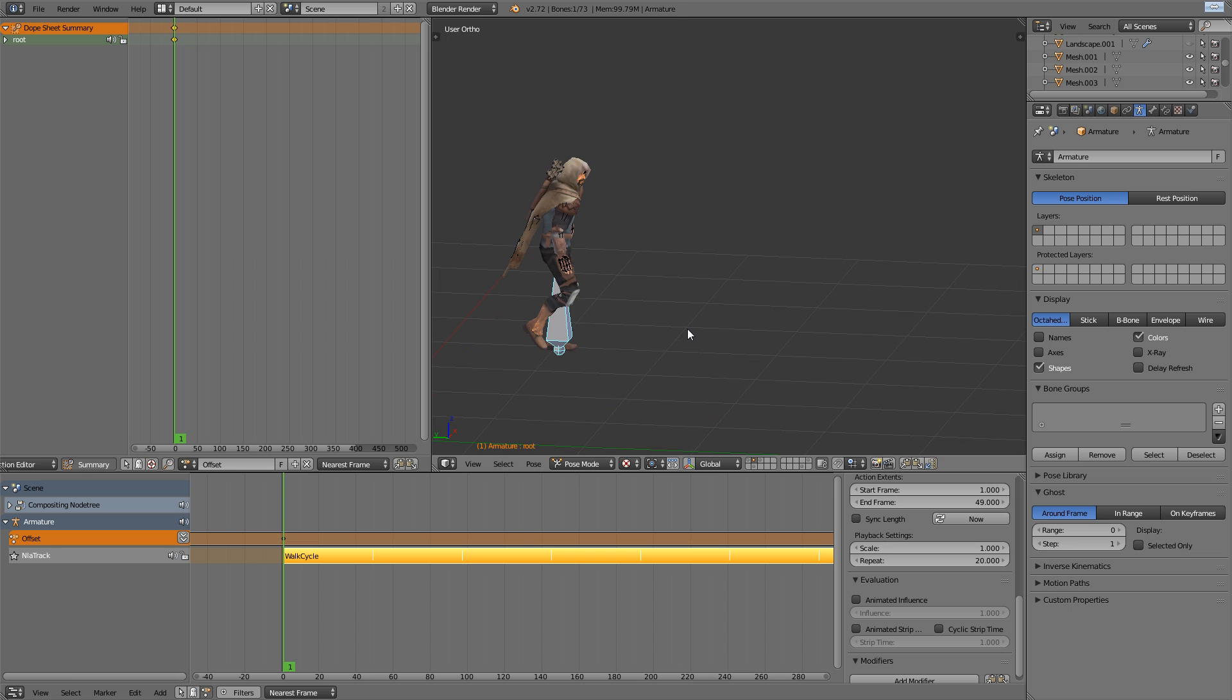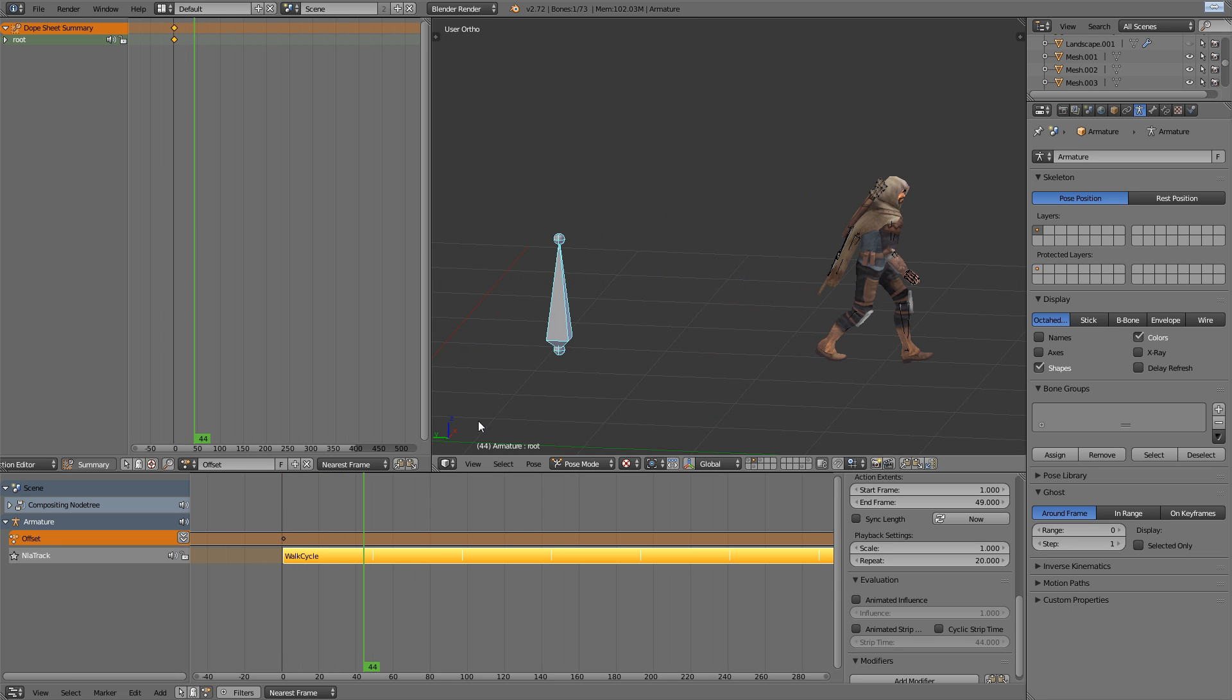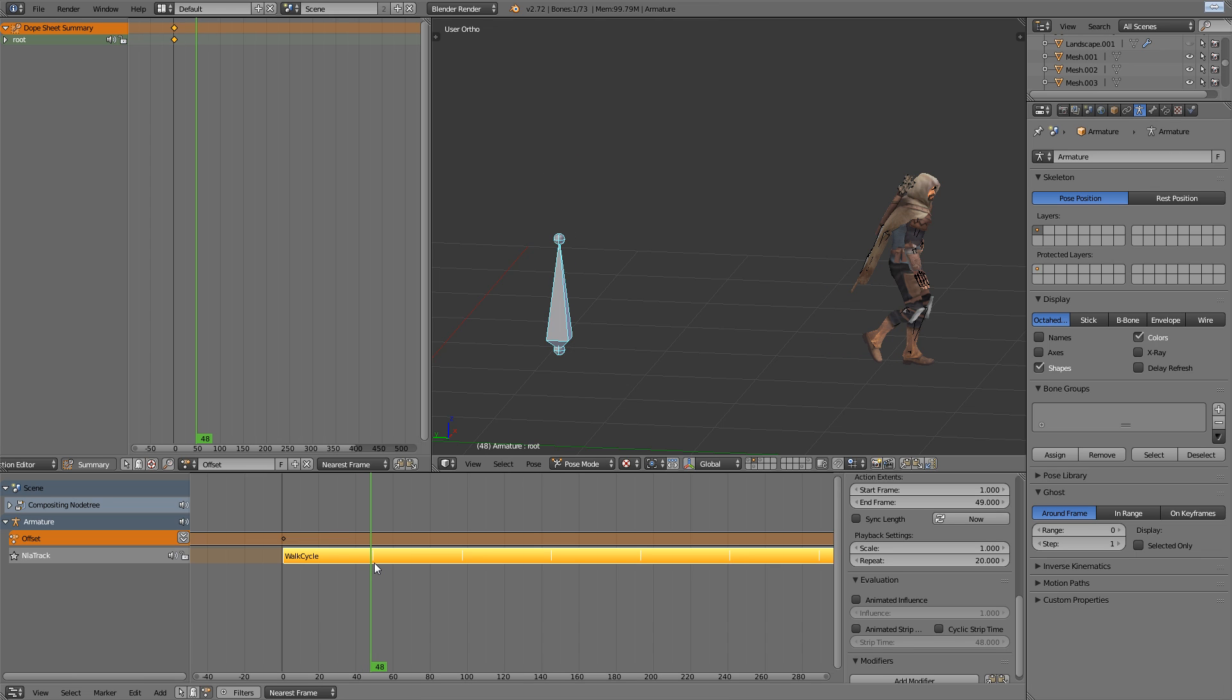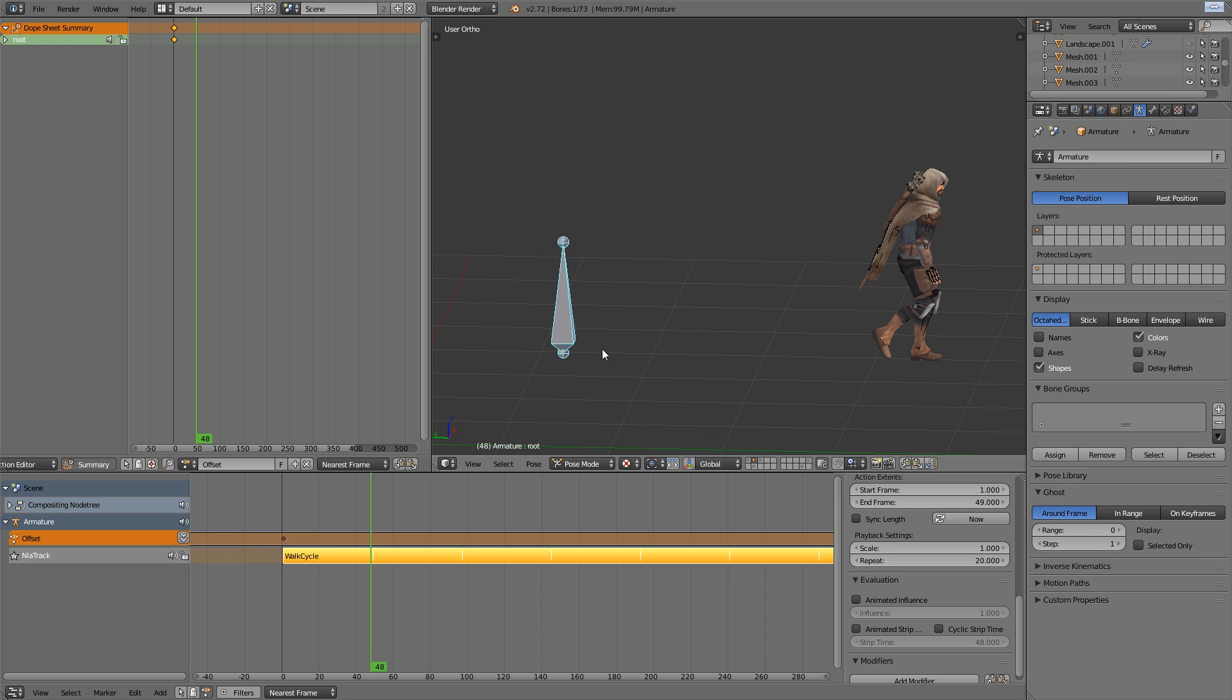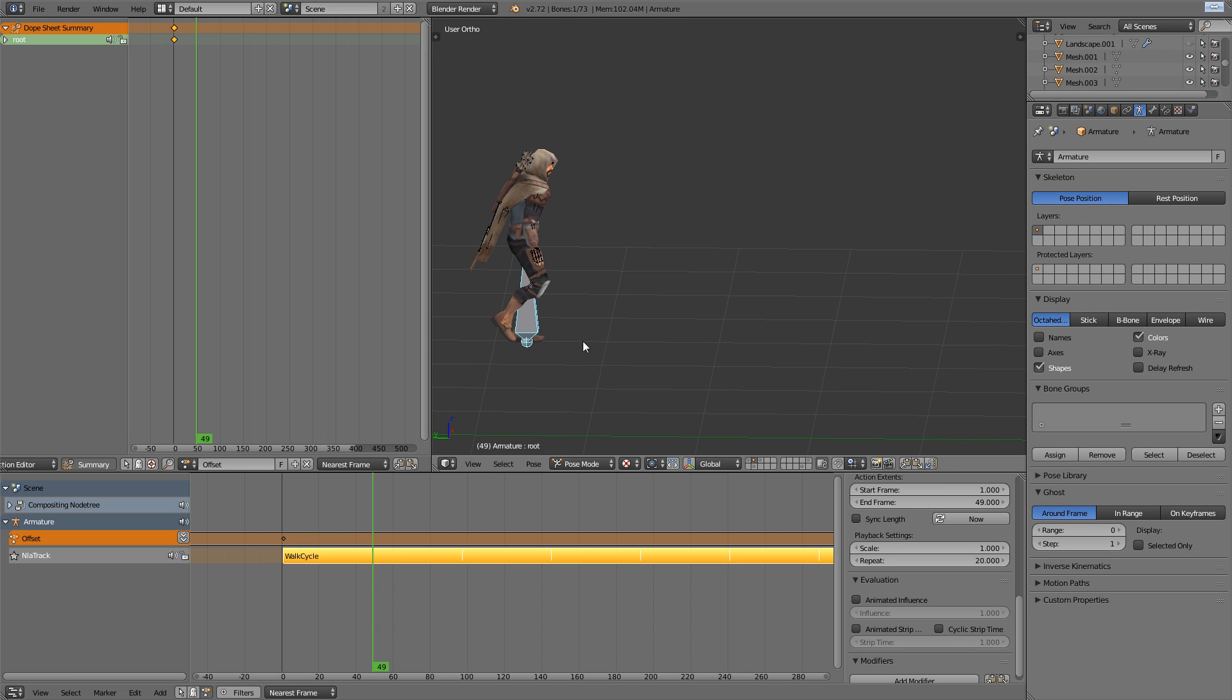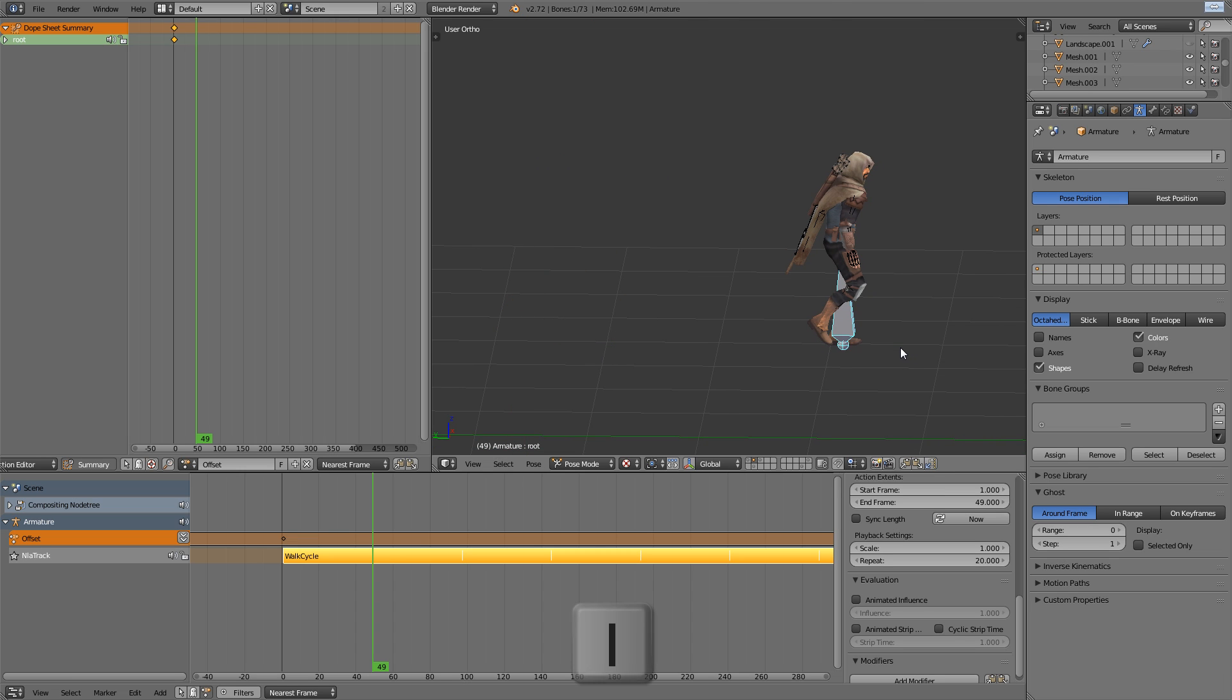So now here comes the real trick. As we key through the walk cycle and we reach the end, and you can see the small vertical line on the walk cycle strip shows us where that cycle point is. We're going to take this bone and match it up exactly with the last frame of the cycle.